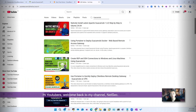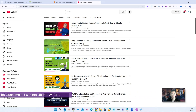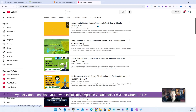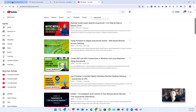Hi YouTubers, welcome back to my channel Netsack. In my last video I showed you how to install the latest Apache Guacamole 1.6.0 on Ubuntu 24.04.